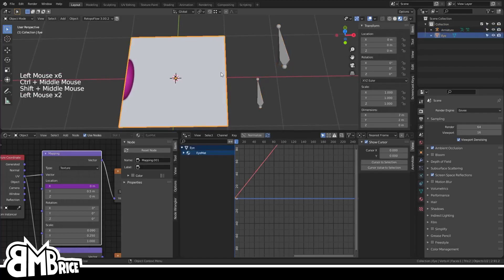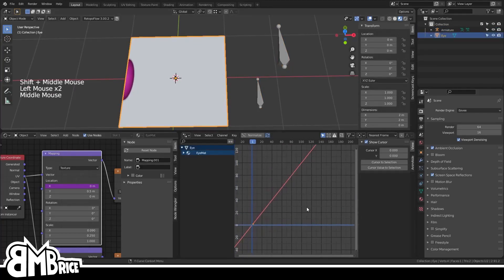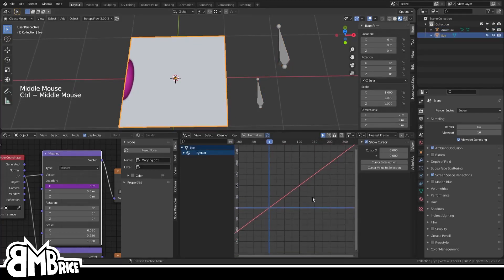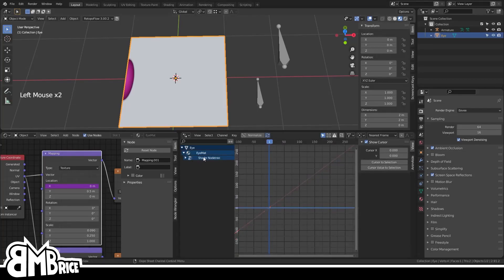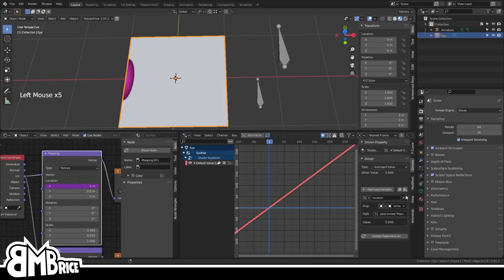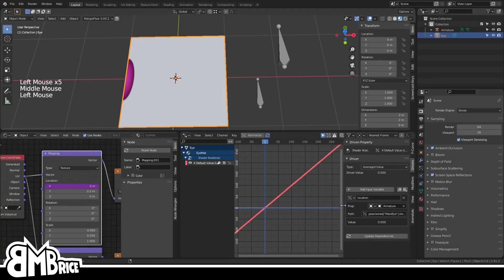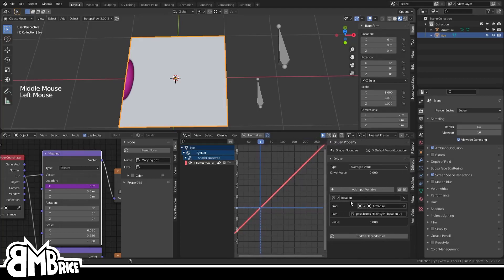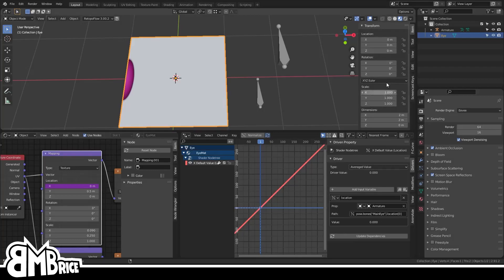With the plane and its mapping node selected, you can finally see your driver. Oh my gosh! Take a look at the information in the Drivers tab and under path you'll see some code that you can interpret as: bone main eye's location 0 is being used. That 0 tells Blender to use the bone's X axis. Y is 1 and Z is 2. So far so good.